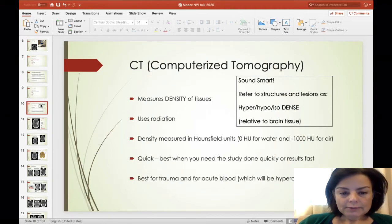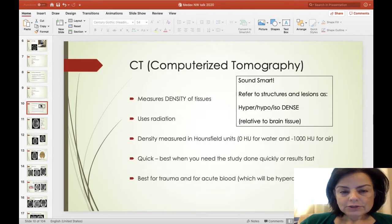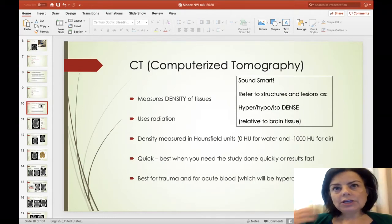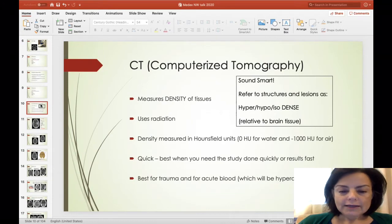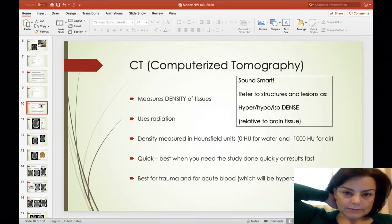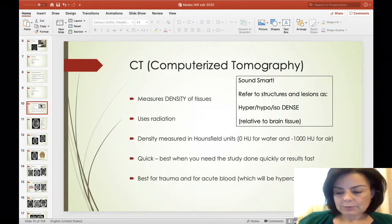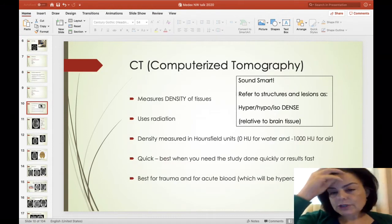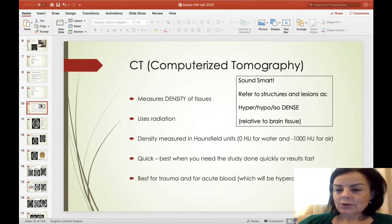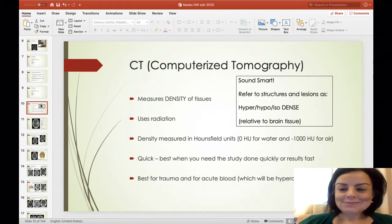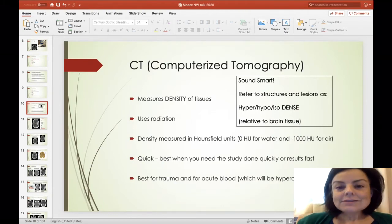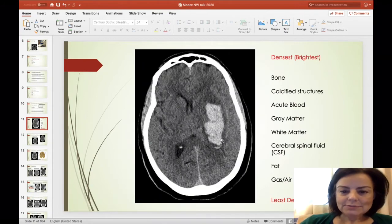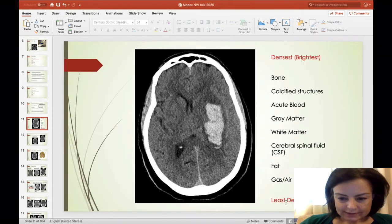When you speak about something on CT, if you refer to the degree of density you'll sound really smart. We talk about hyperdense things — denser than the ambient tissue — hypodense things, and isodense things. Here's a hyperdensity: this happens to be acute blood. These are the densest things; these are the least dense. CSF looks quite dark — hypodense, just like water. Things that are really hypodense are air; you can appreciate air in the sinuses. Sometimes after surgery you can see pneumocephalus — air within the cranium.